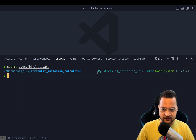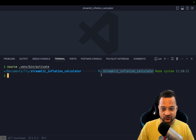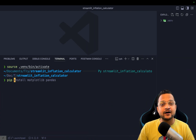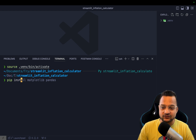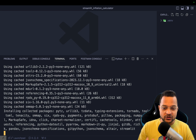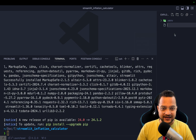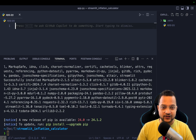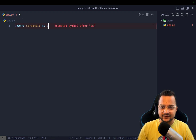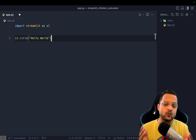Once activated, VS Code will show the environment name. Now we're going to start by installing Streamlit with `pip install streamlit`. This is a very easy and amazing package that's going to blow your mind. Let's start by creating `app.py` — you can name it anything — and simply `import streamlit as st`.